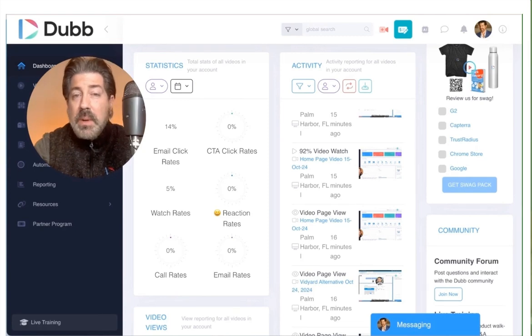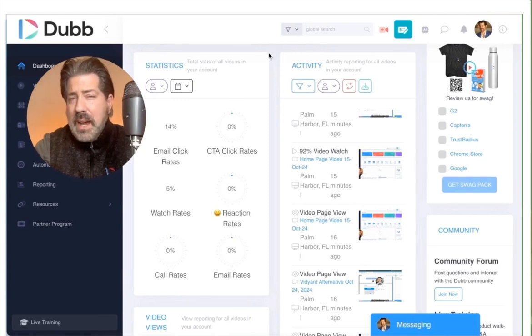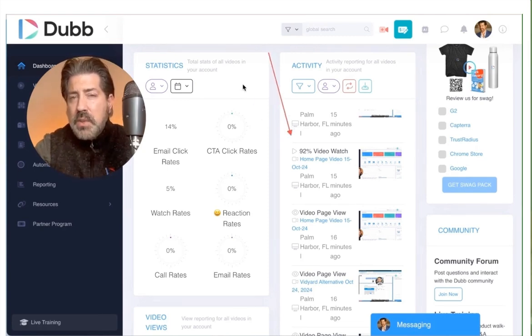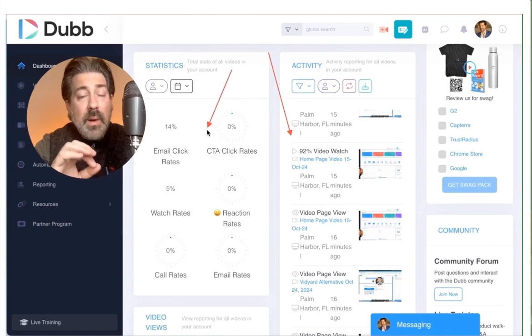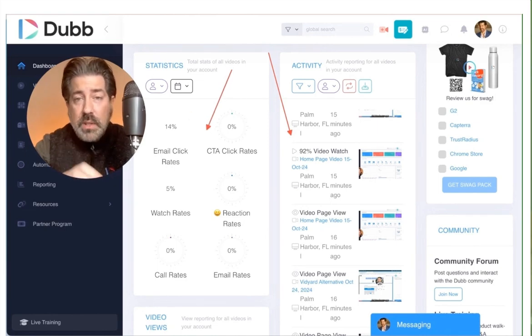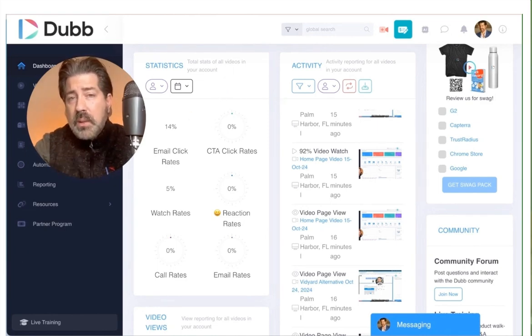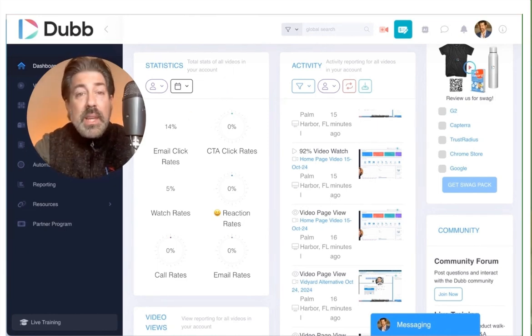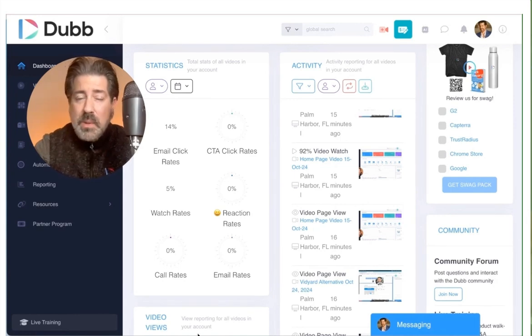We're also going to talk about tracking and how to get to see exactly how much of your videos are actually being watched, by who, when, and where, including how many times and which buttons and calls to actions are associated with those videos.